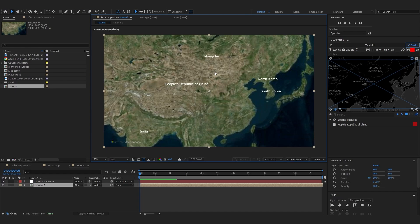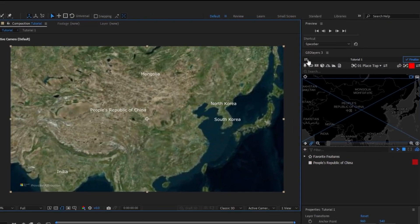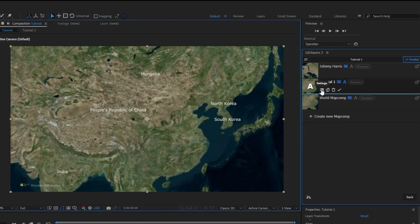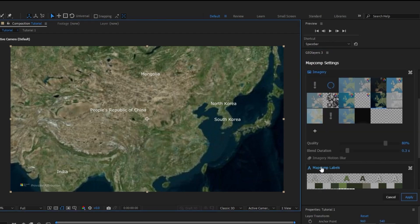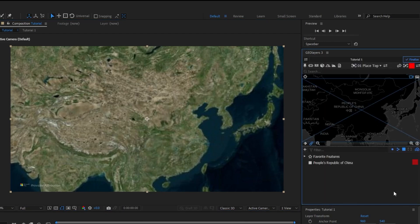The first thing we want to do is turn off the map labels. Go to your map settings by clicking this little icon here, come into your map comp settings, and you can turn off the map comp labels, then just hit Apply.